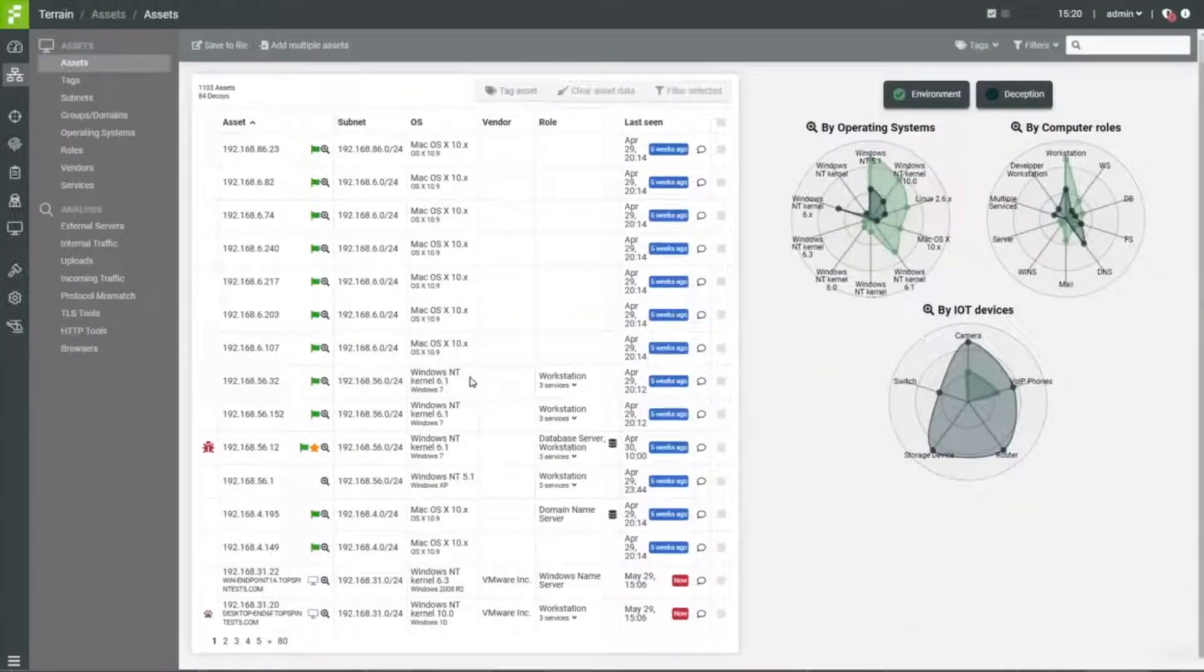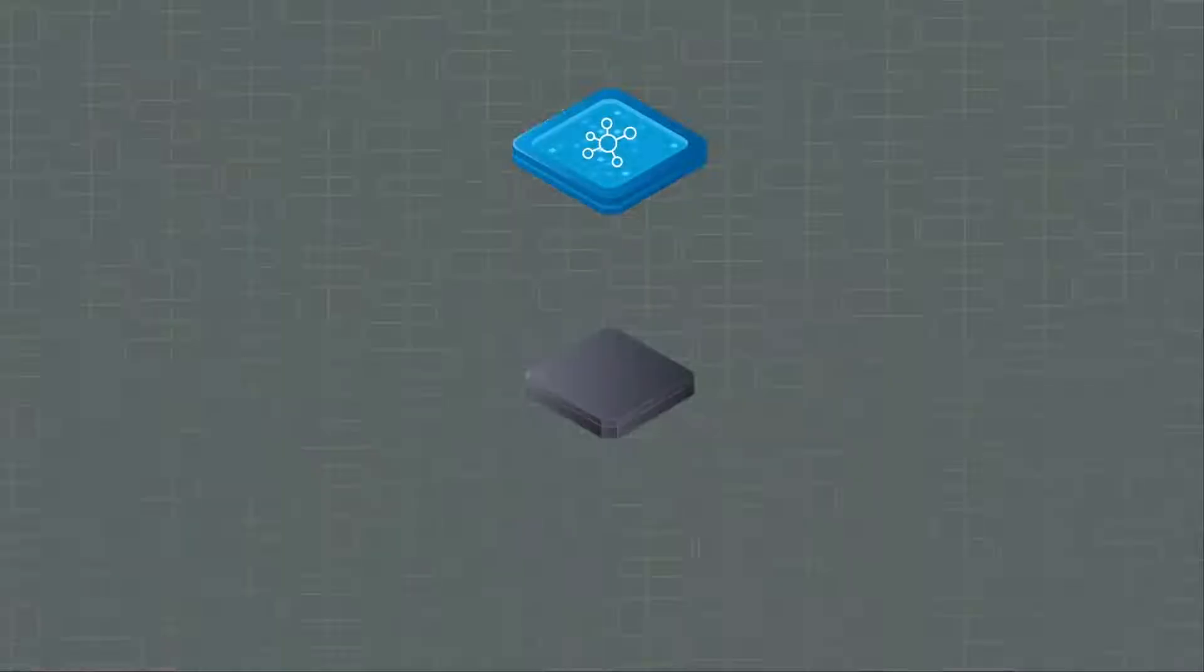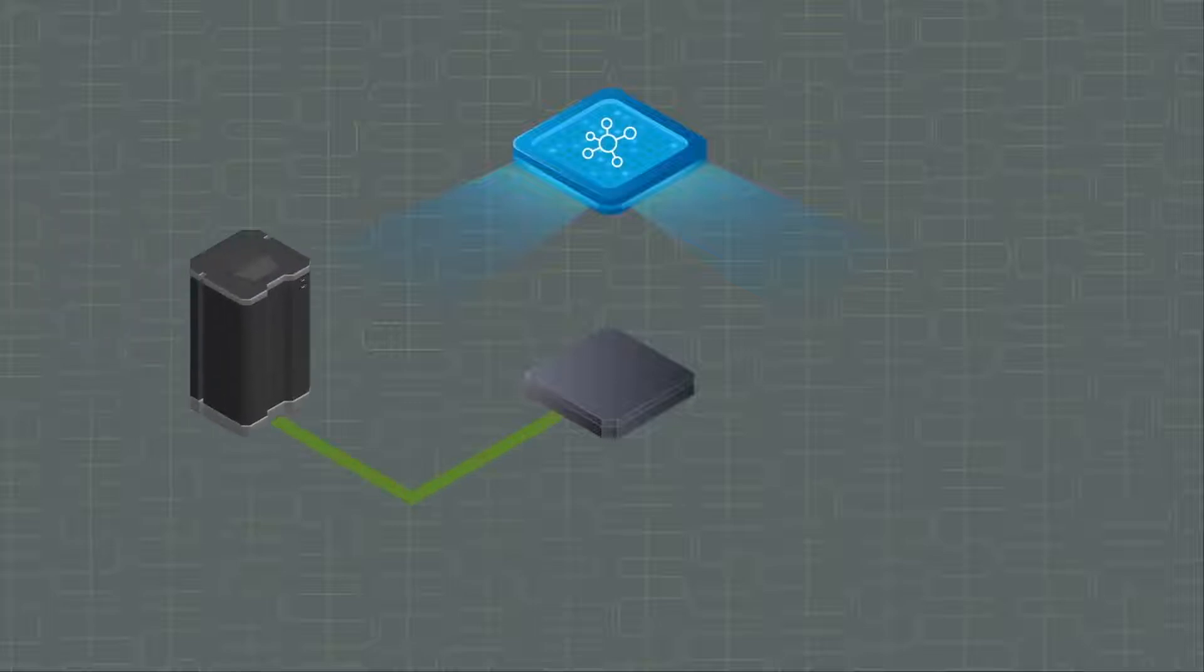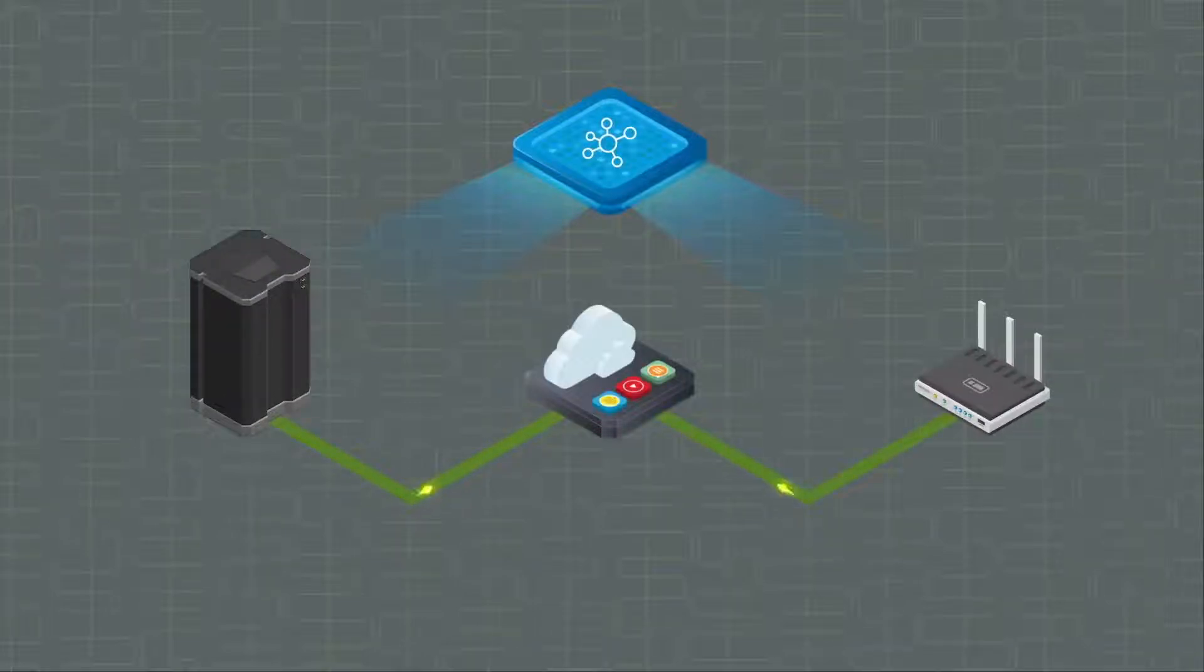Fidelis automatically discovers and continuously classifies all network assets, building a comprehensive cyber terrain map of legacy systems, shadow IT and enterprise IoT devices.